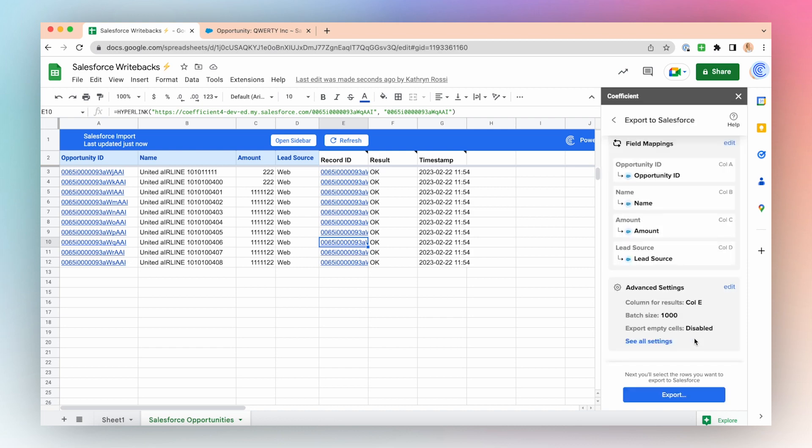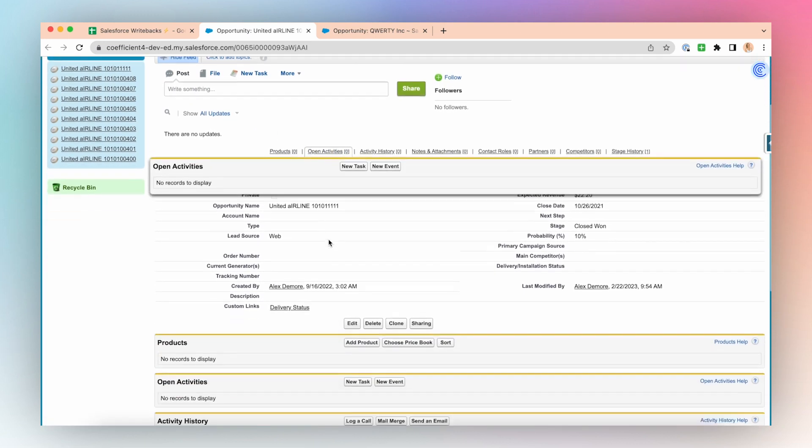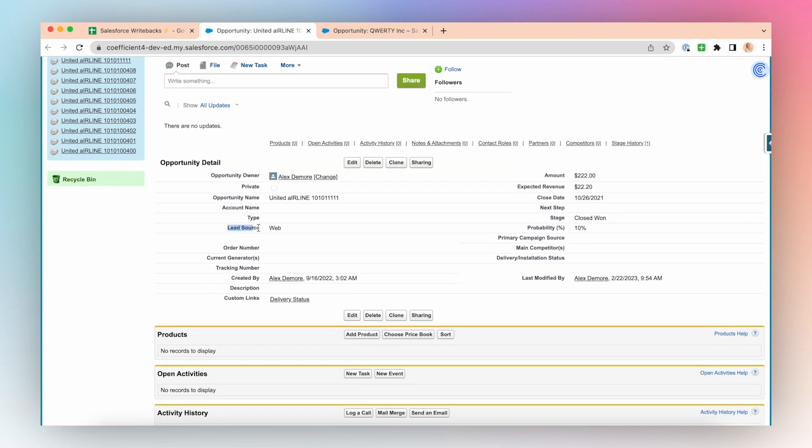I think I'll just double check that the Salesforce updates made it. I'm going to grab one of these Salesforce IDs and just make sure that this lead source then did indeed update to web. And with just a few clicks, I've been able to mass update Salesforce records using the Coefficient app.